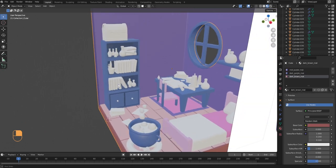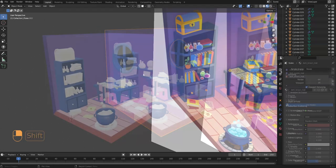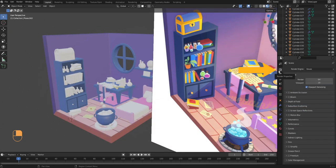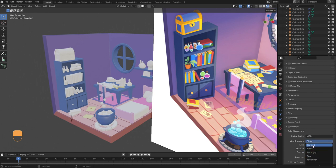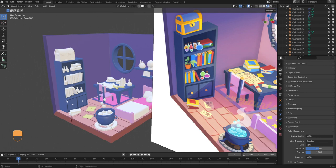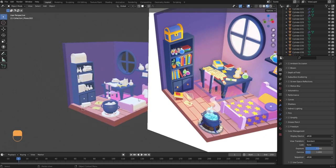Before we continue, let me quickly show you how to make the colors in the viewport less washed out. Go into render properties and scroll down to color management. Change the view transform from Filmic to Standard — that makes the colors more vibrant and more true to the ones we're swatching from the reference. I recommend using Standard mode in most cases.